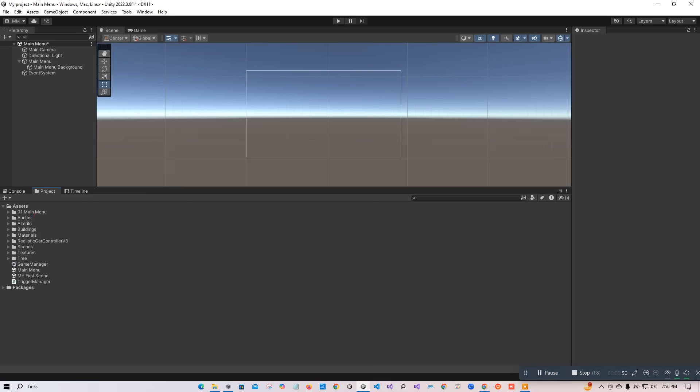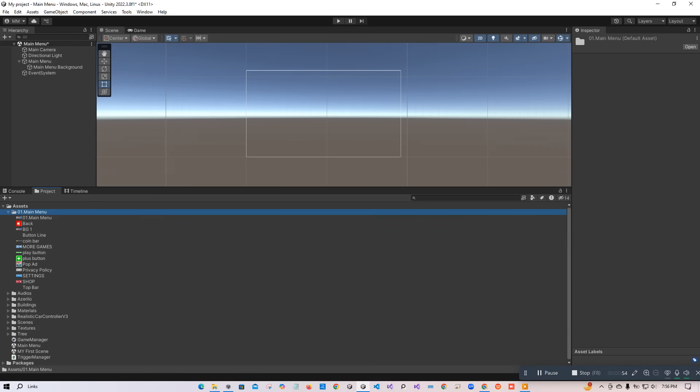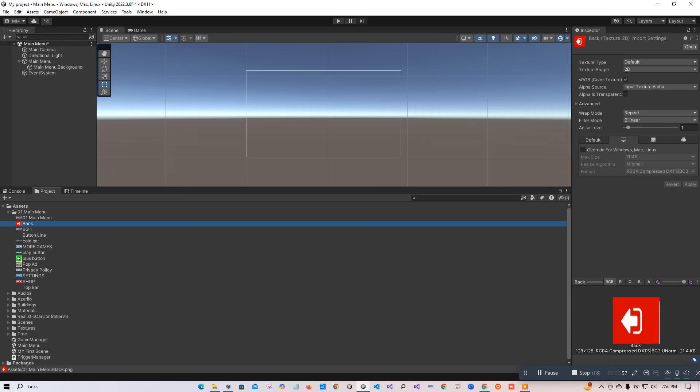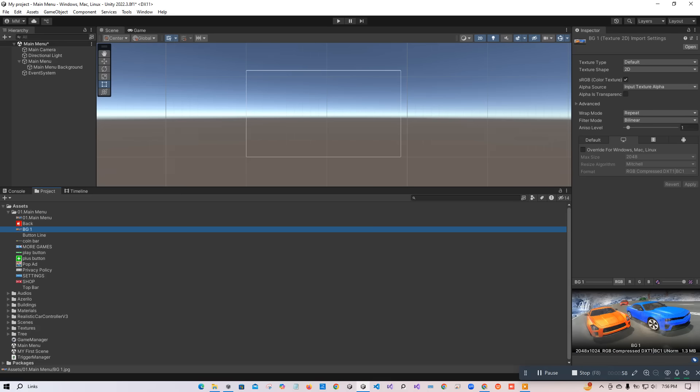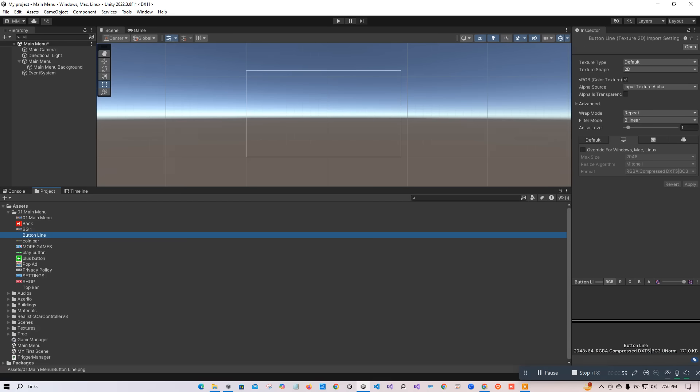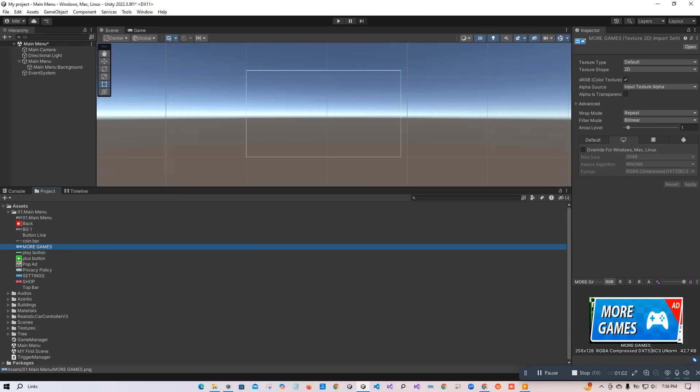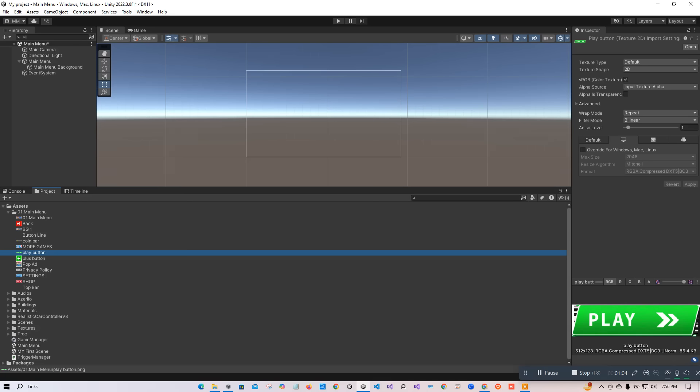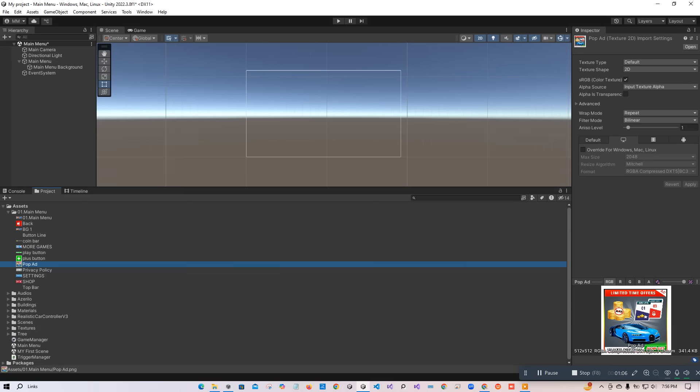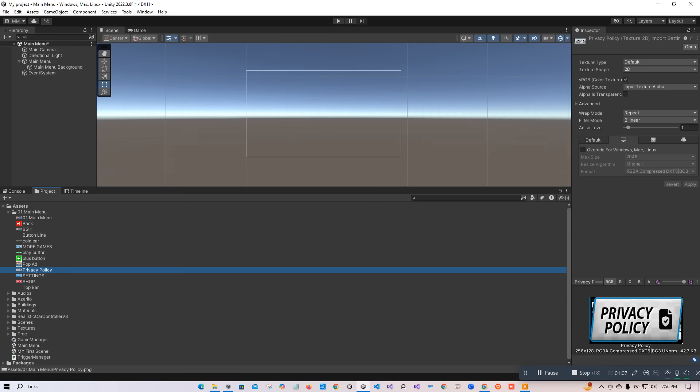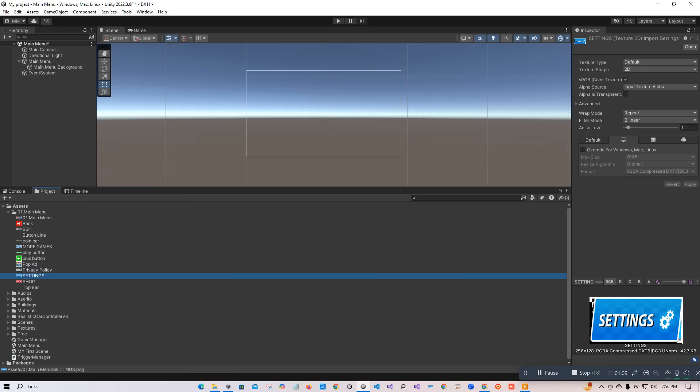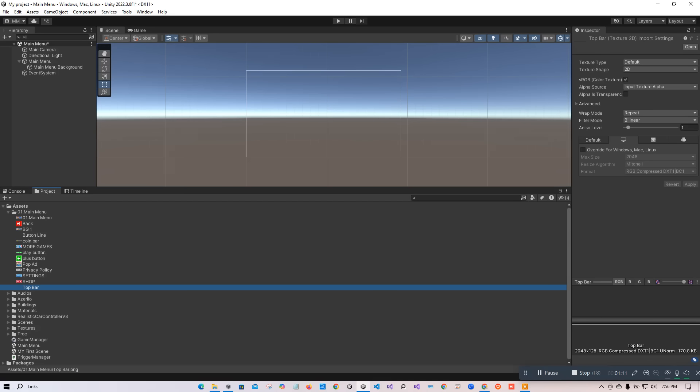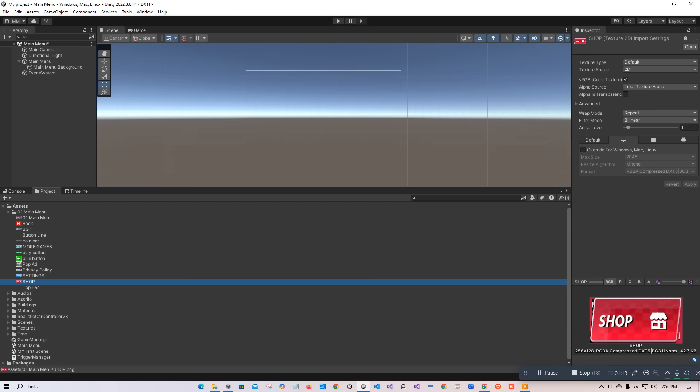Now you can see that folder with the name '01 Main Menu' is added. In the main menu, there are: main menu background, add button, bottom line, coin bar, more games button, options, play button, plus button, pop-up ad, privacy policy, setting button, shop button, and also a top bar. We are going to add these things to make our main menu background.